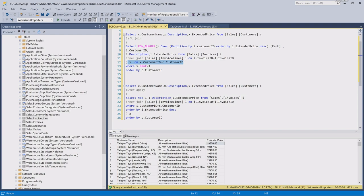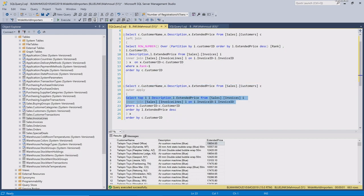With the second statement — the outer apply — you pre-filter your inner statement on the customer ID because you have access to the outer table's columns inside your select statement. This means fewer rows are returned in the inner select, which results in better performance.